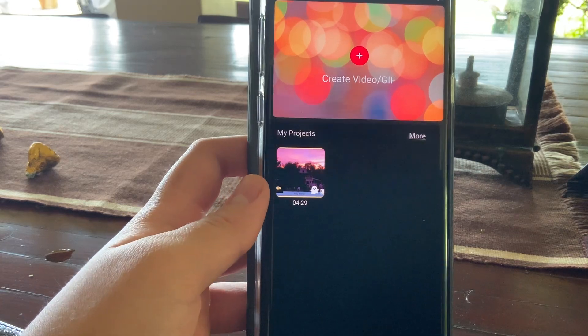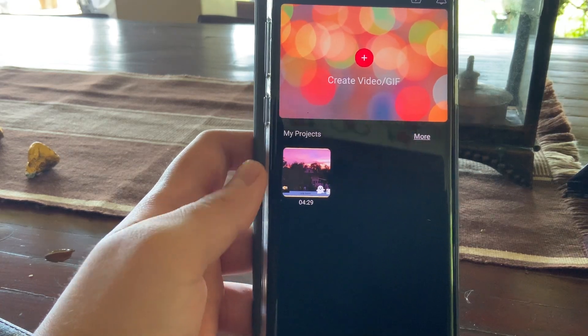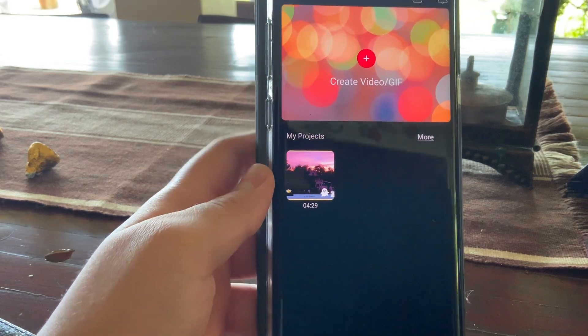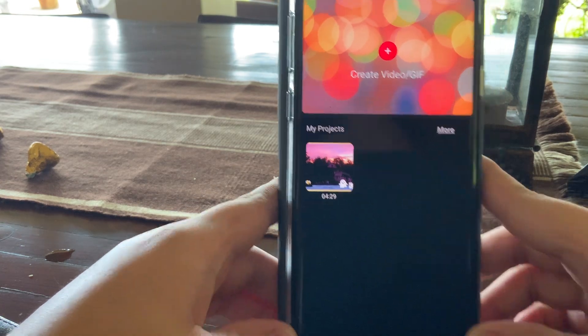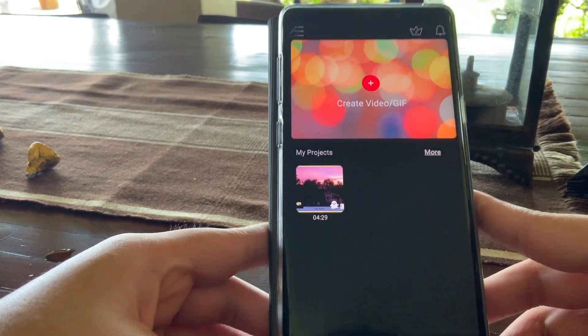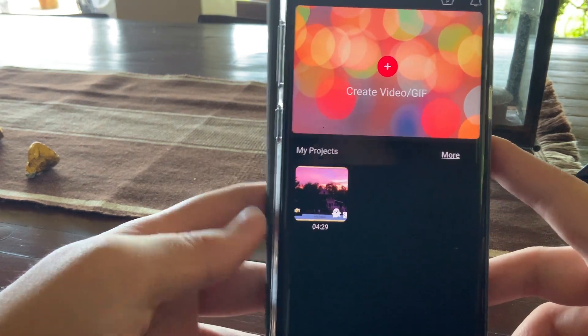Hi, I'm gonna teach you how to use VLLO. This is how it looks like when you first come to the app.